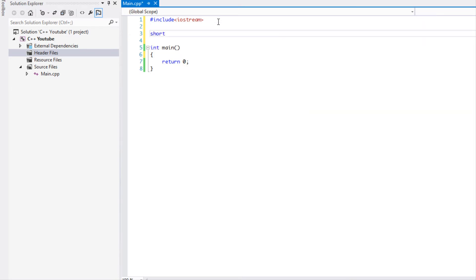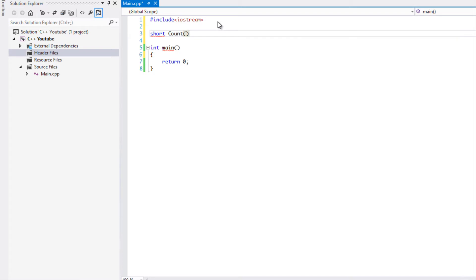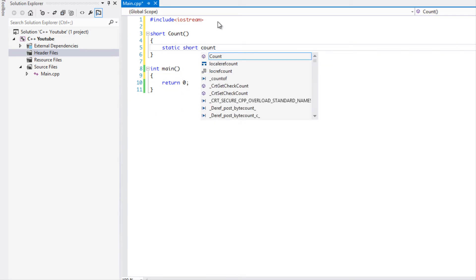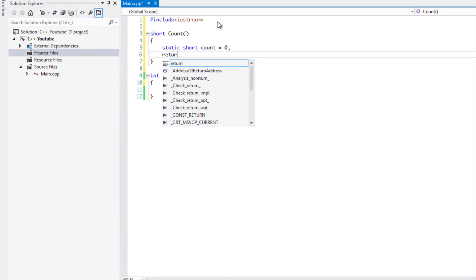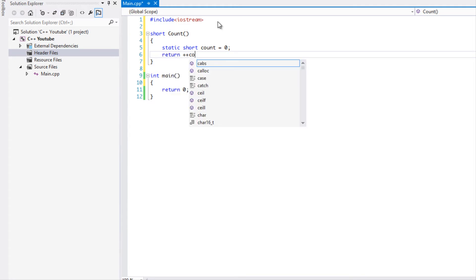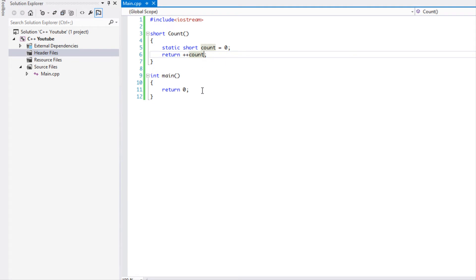We're gonna say static short count equals zero, and we're gonna say return plus plus count. The reason why I said plus plus count is it will add one to count before it returns. If I put the plus plus after, it will return the count and then it would add to count after, so it just depends on the order that you do it in.